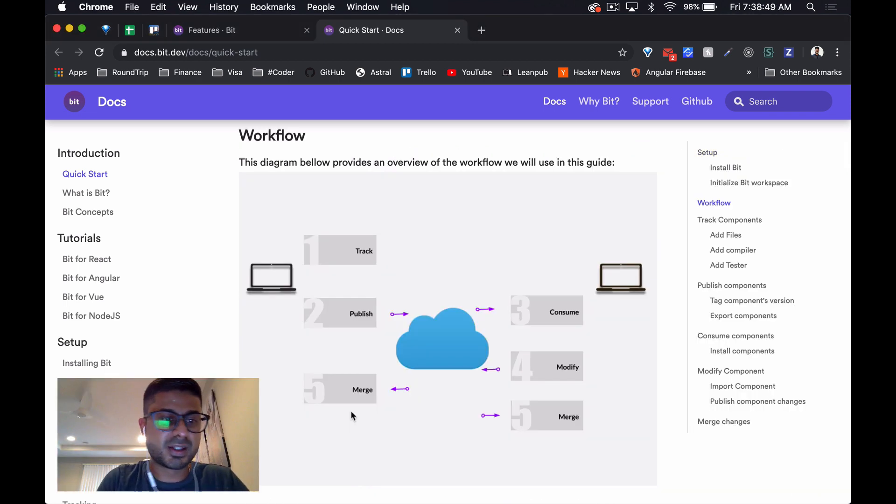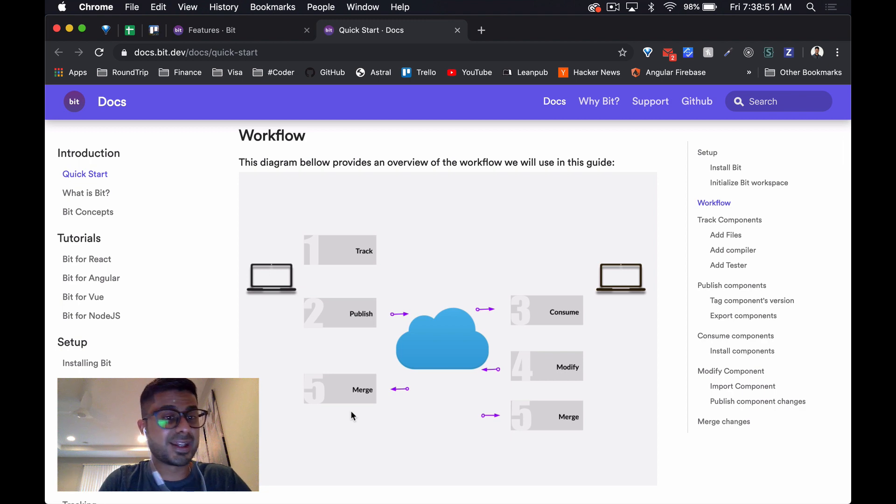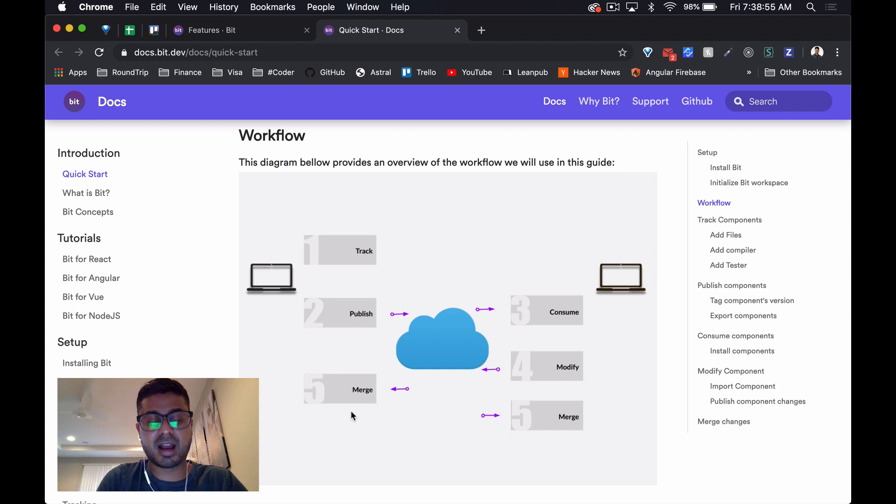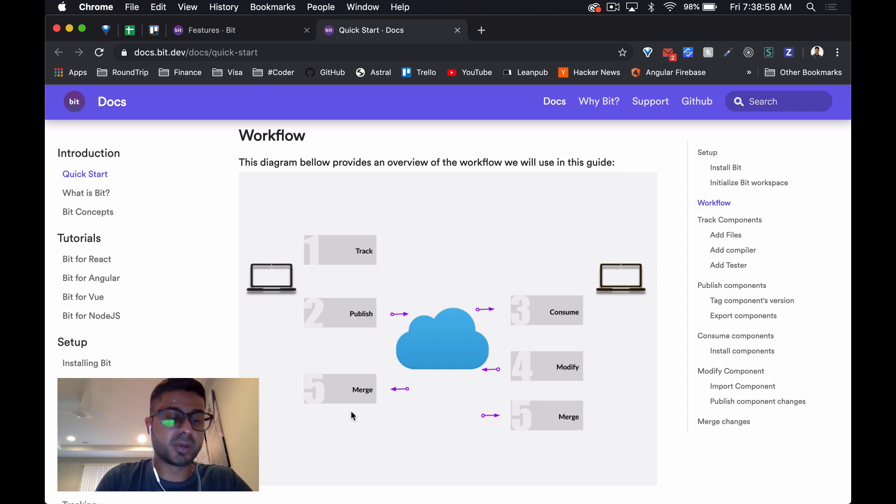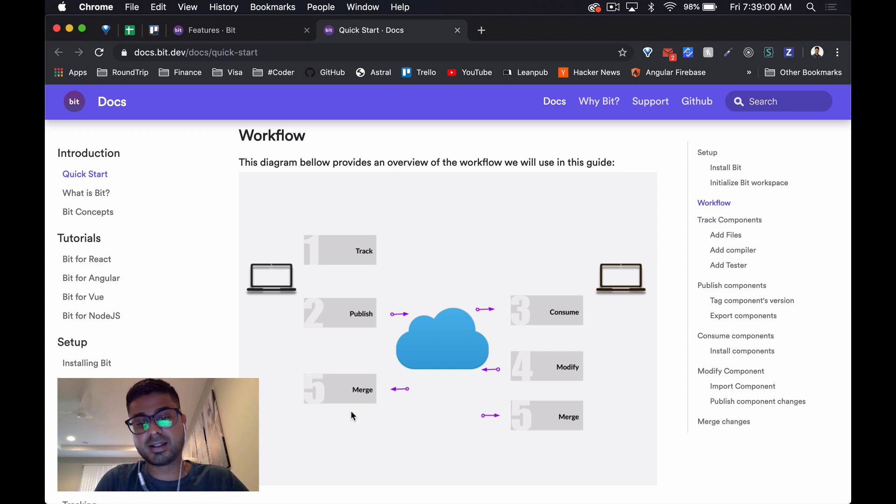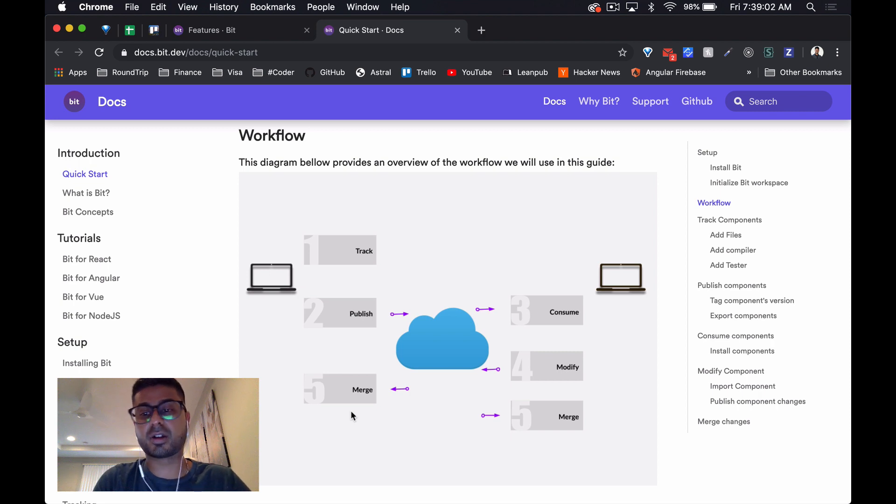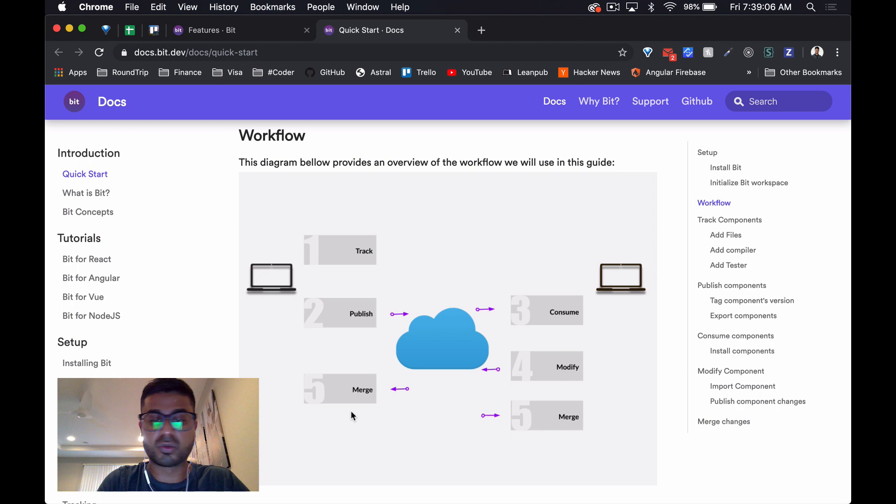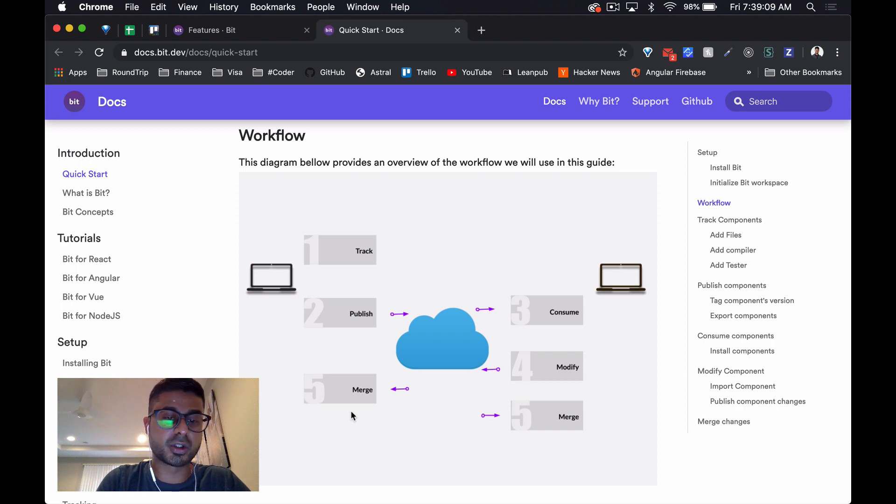All right, just jumping into the documentation quickly. I'm in the quick start, I haven't even gone through anything else. I assume that the quick start should be enough for us to get our component online, and then we can dive deeper into how to create the documentation and add those little extra bits. What's really interesting here is the workflow diagram that they're showing.